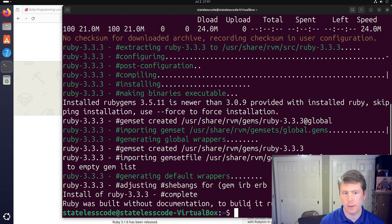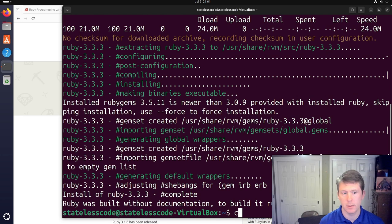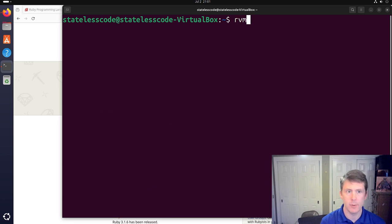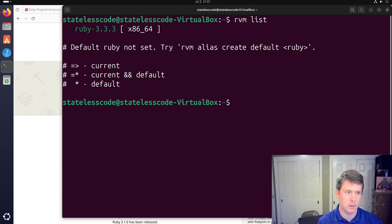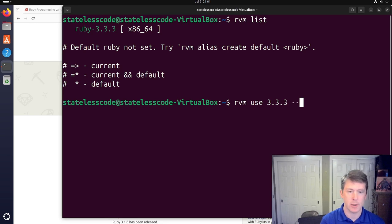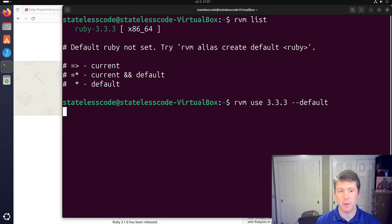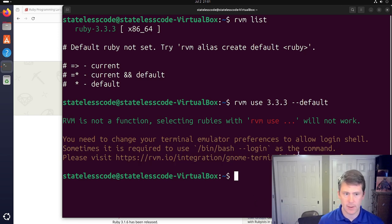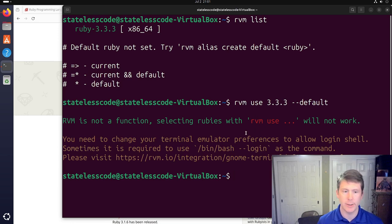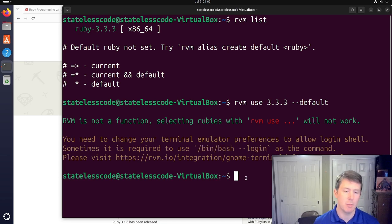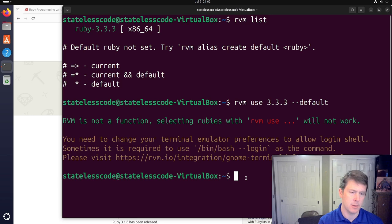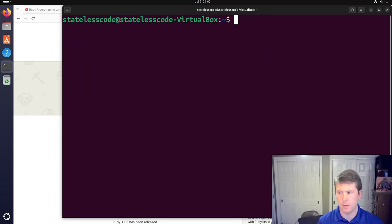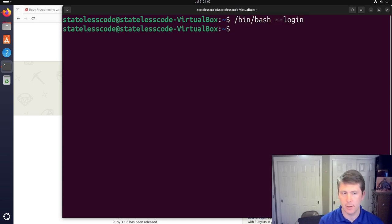All right. So we are back and we have successfully installed Ruby. Hit clear. Do RVM list. RVM use 3.3.3 dash dash default to set that as the default Ruby. And we're getting fussed at here. So we're going to copy this command here. Bin bash login. We'll try it again.